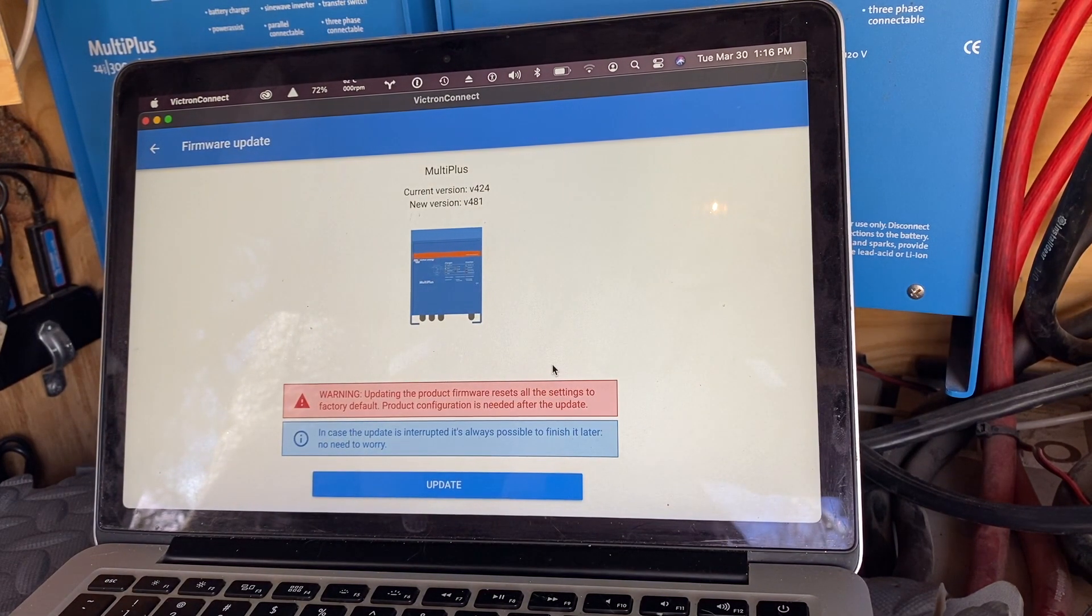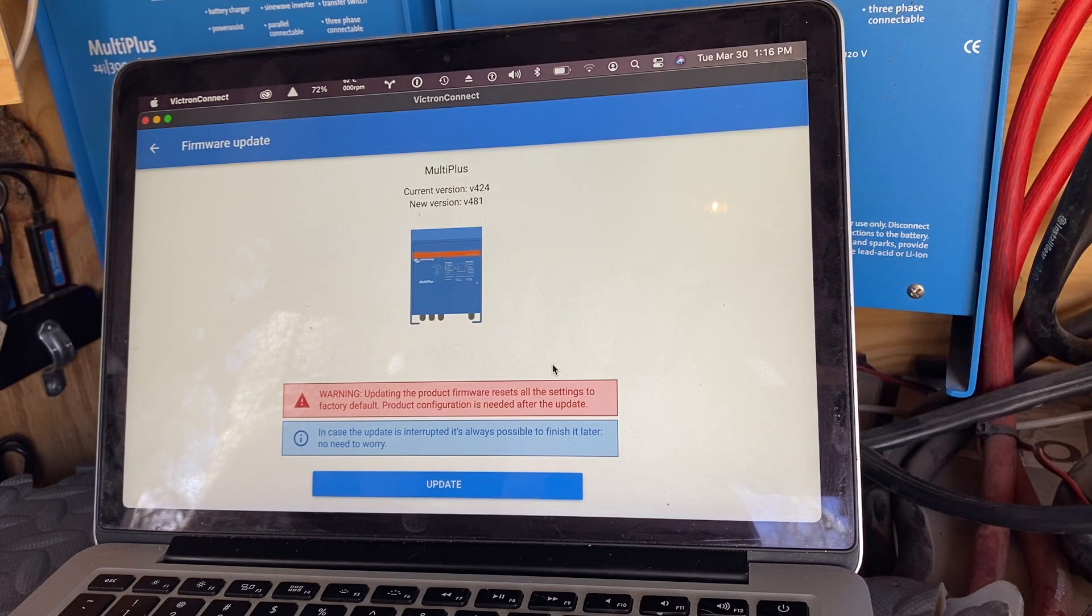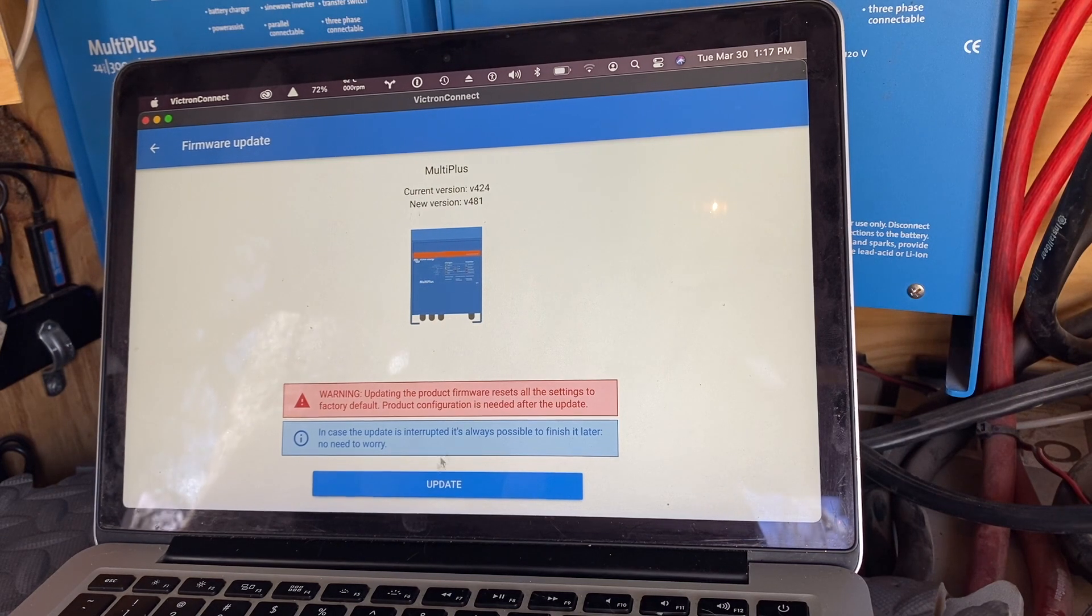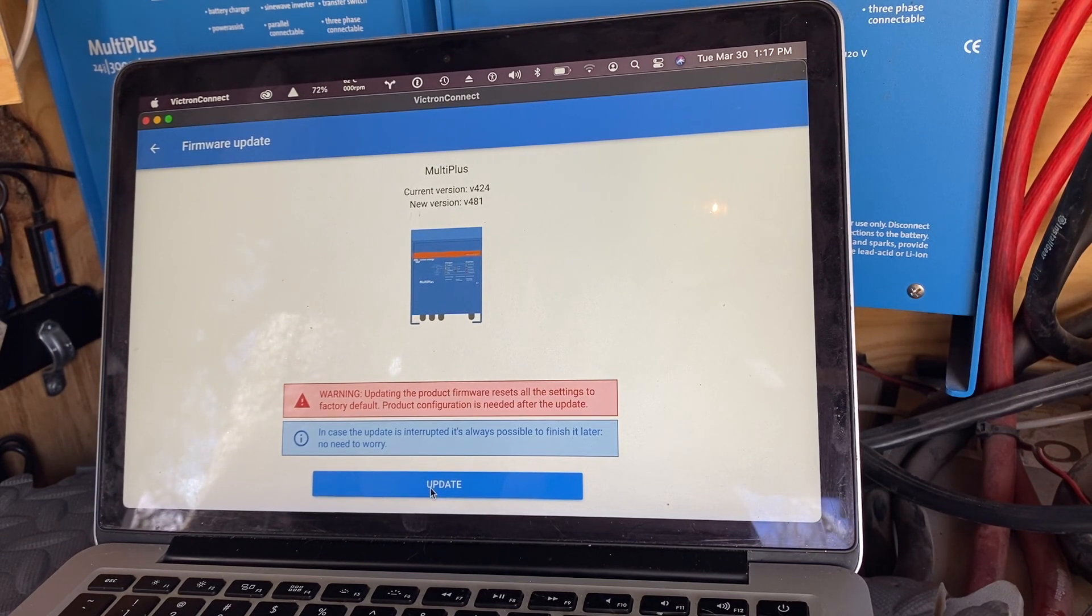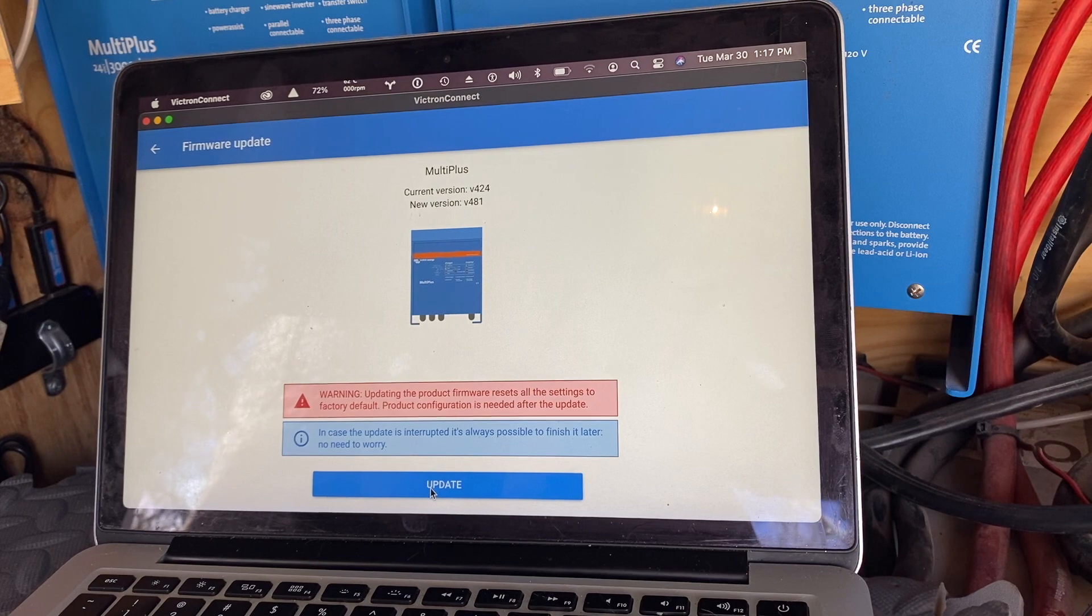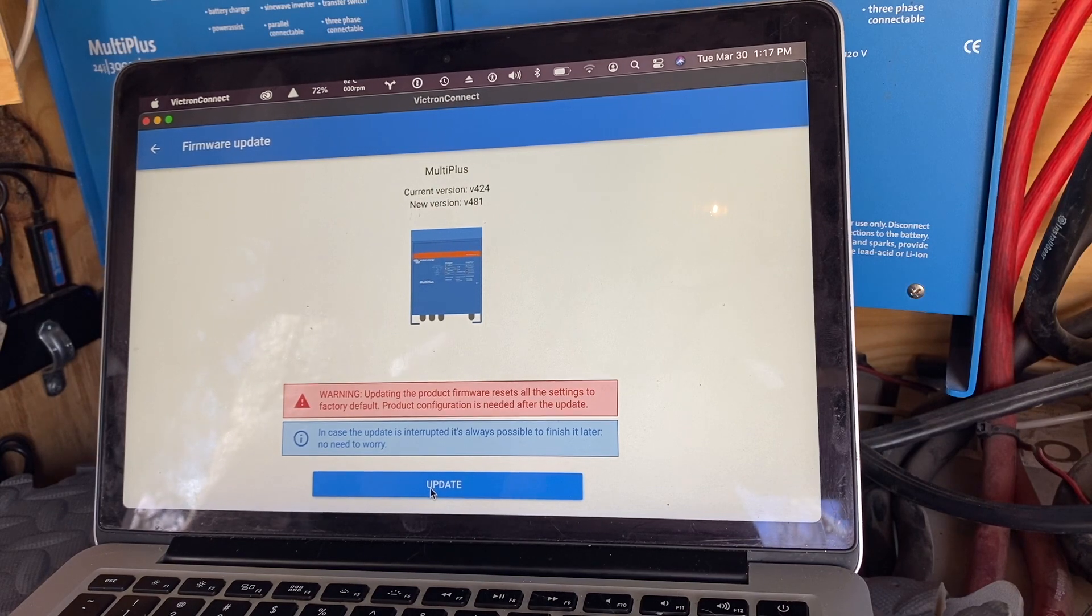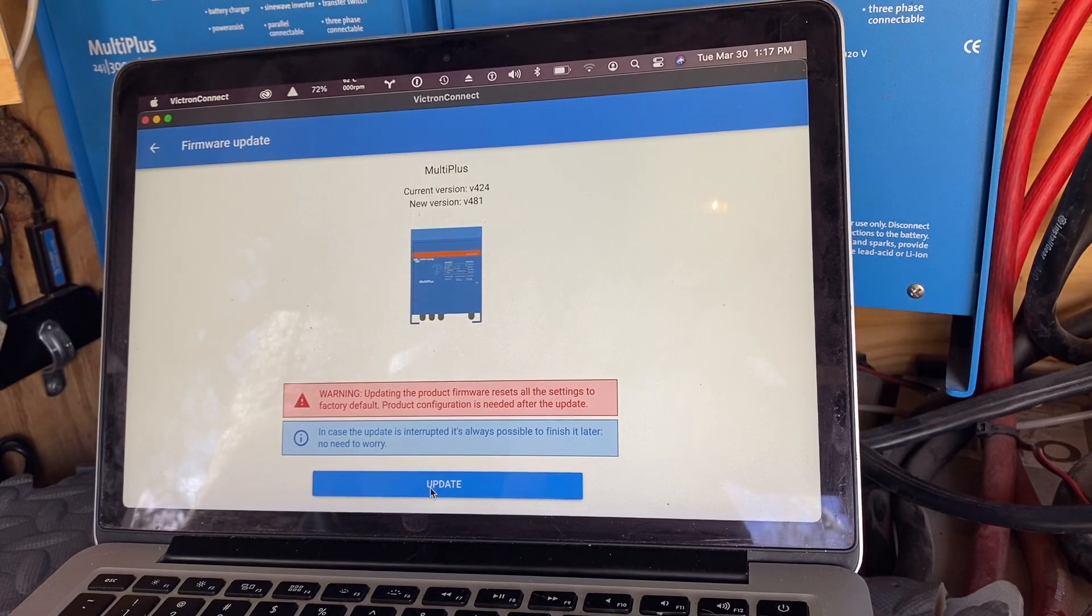Okay, I'm all right with that. We saved our settings so we're in good shape. In case this update is interrupted, it's always possible to finish it later. That's nice.